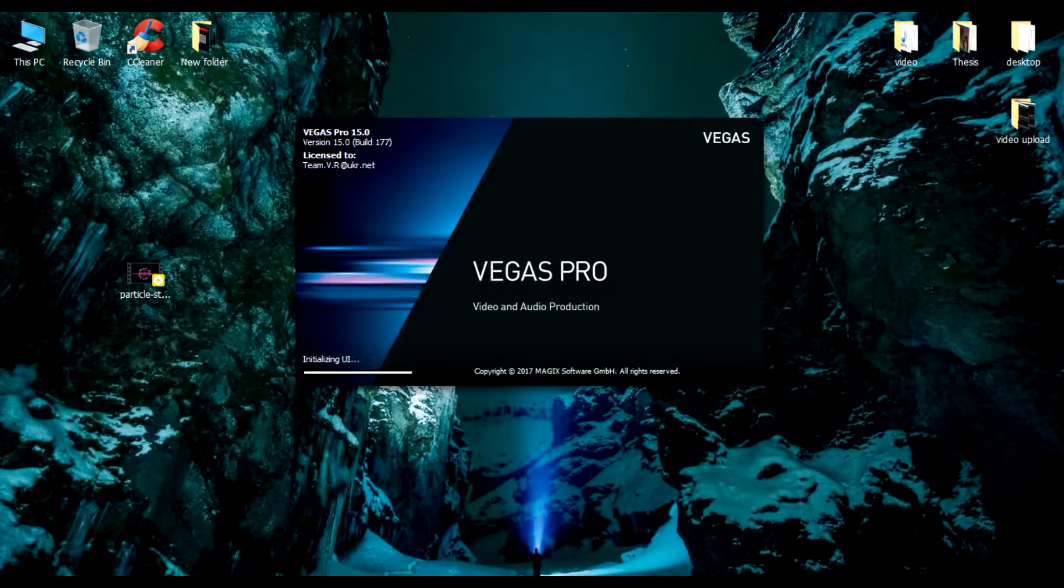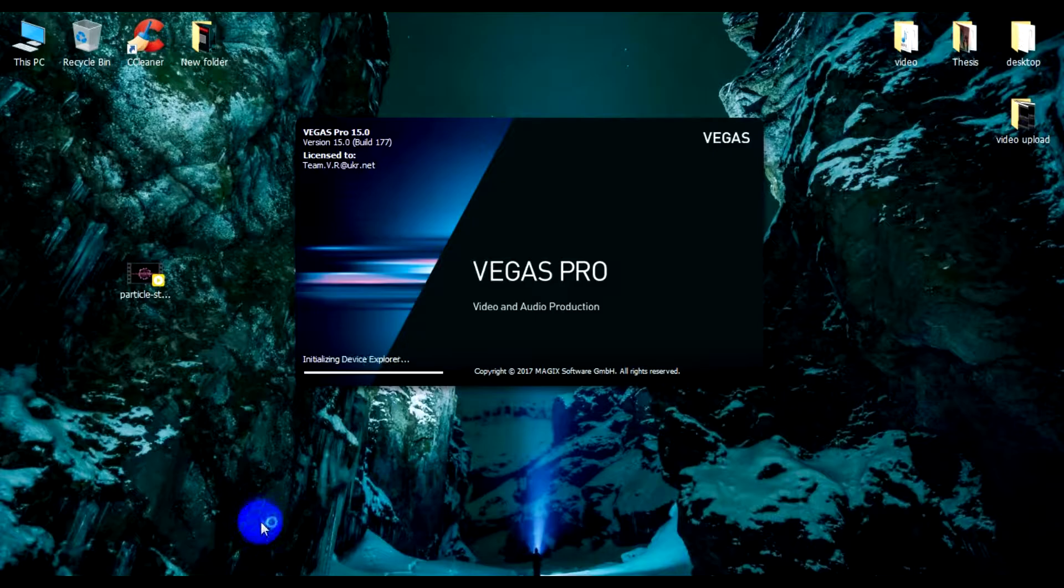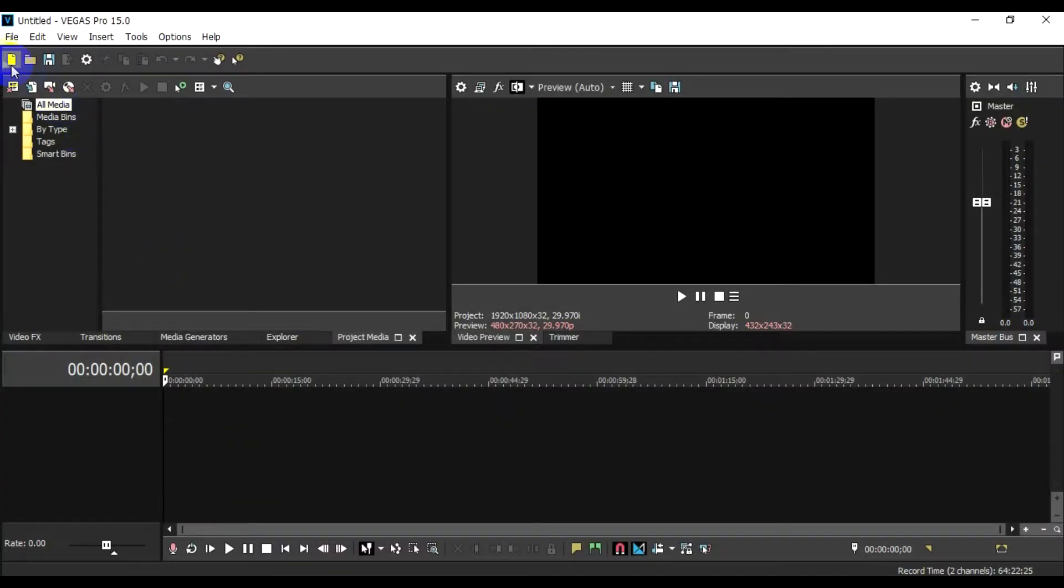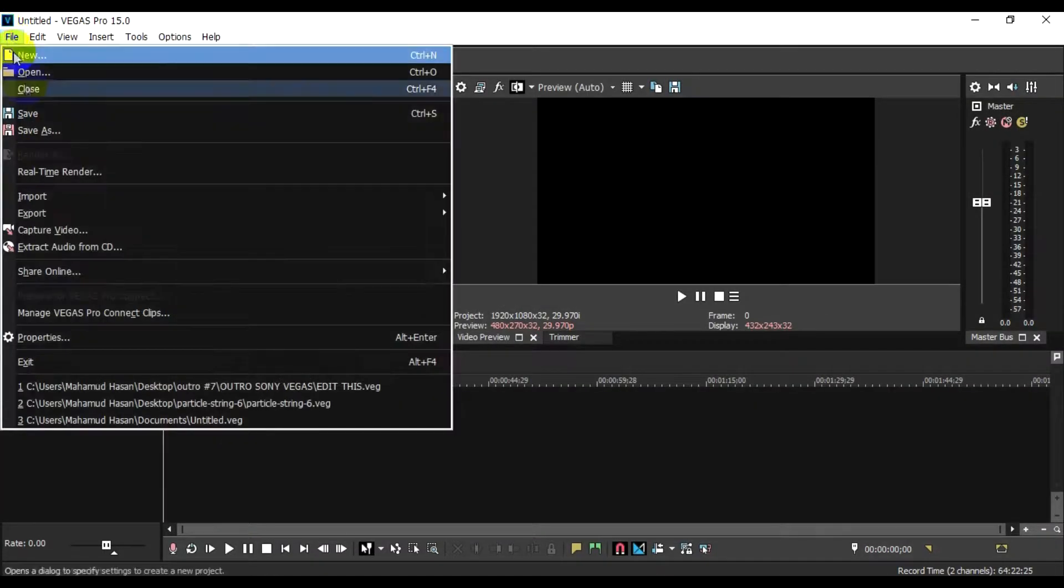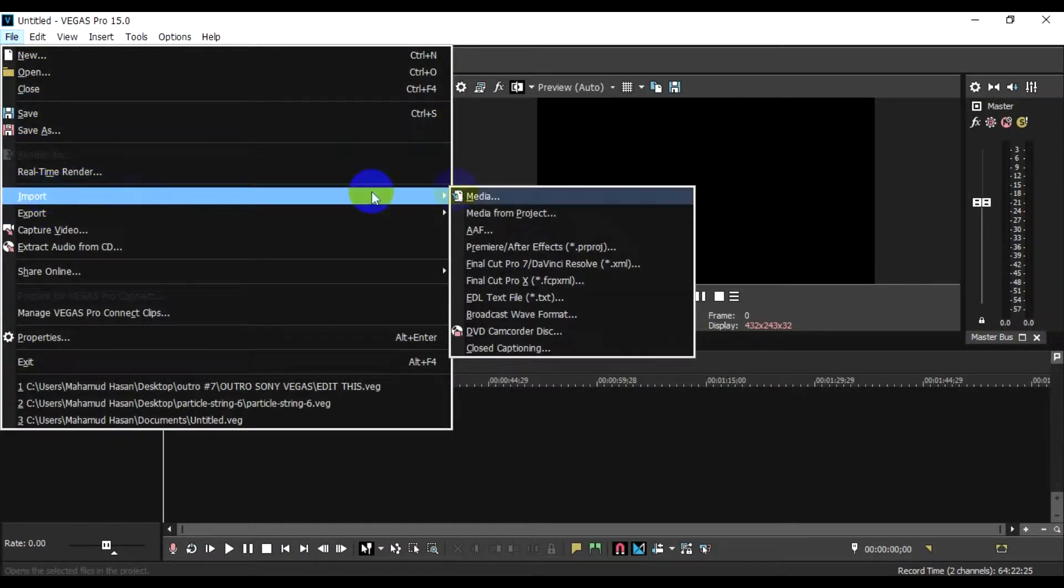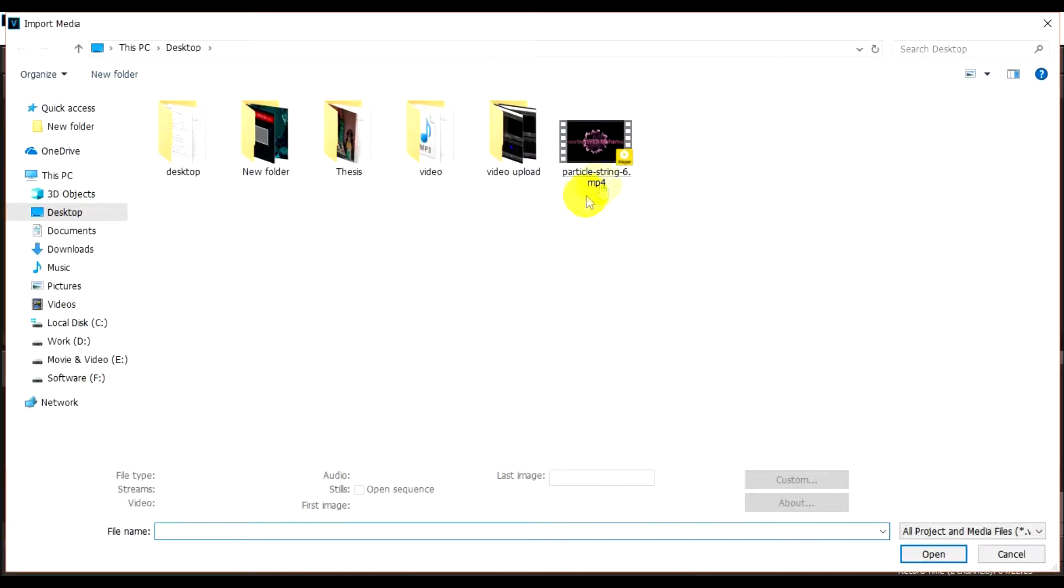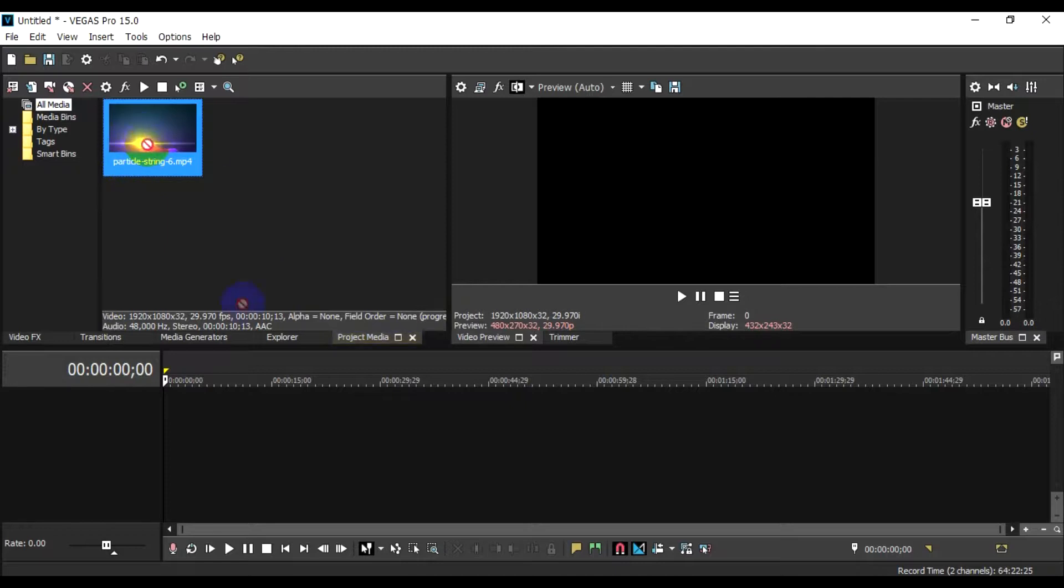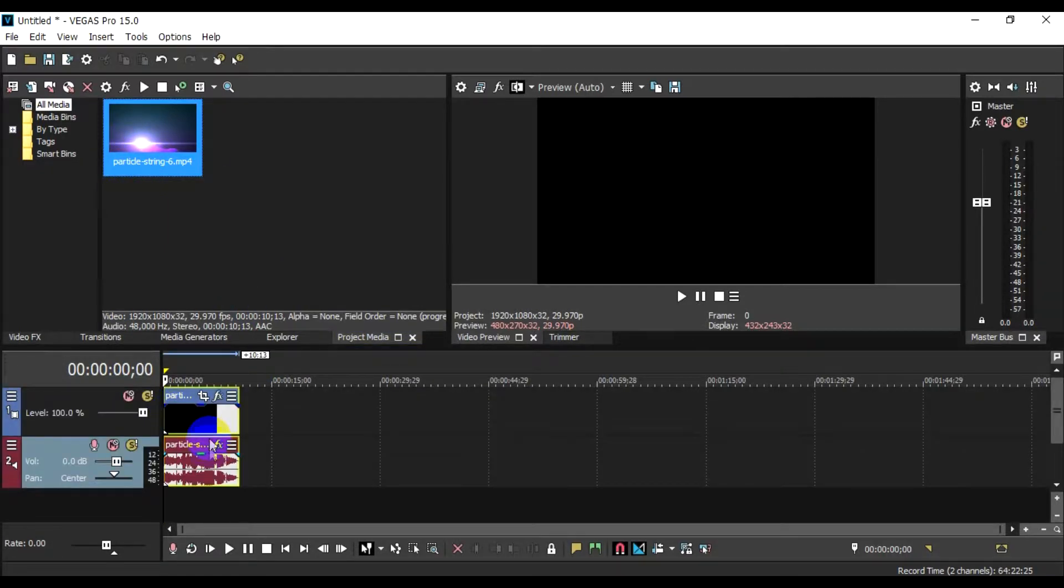First, Sony Vegas Pro is open. You will open the video. You can automatically edit audio.